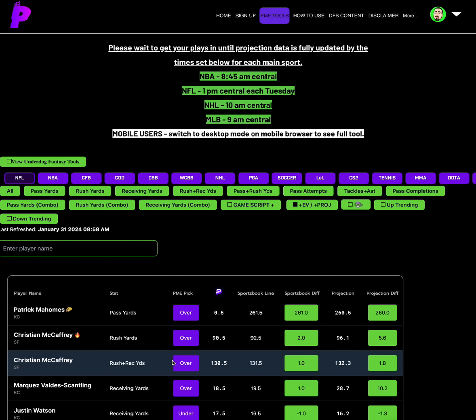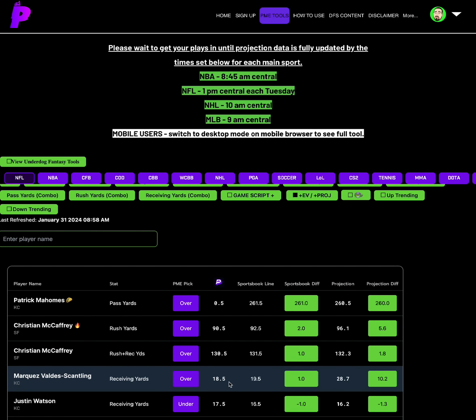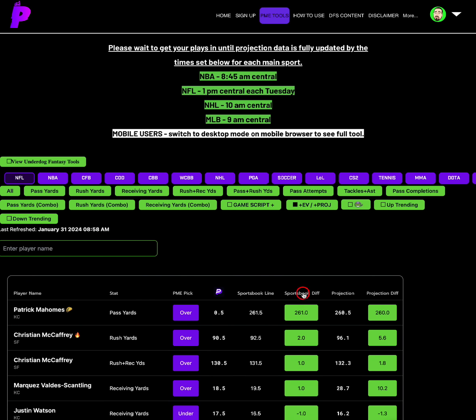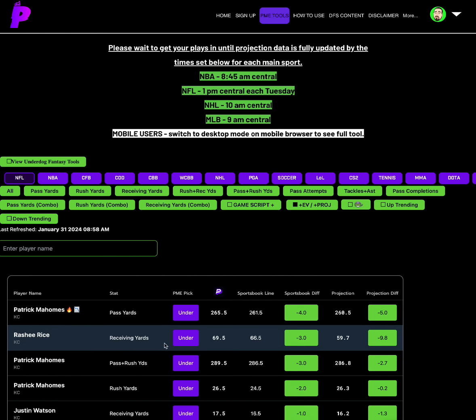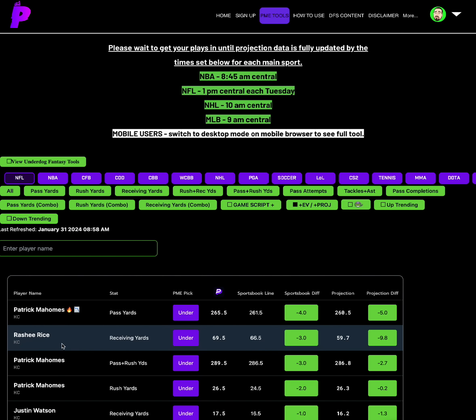I do like the pairing of Marquez Valdez-Scantling receiving yards over 18.5 with Pat Mahomes. I know this is kind of taking a shot in the dark, but the thing is here is that the best, one of the best unders is the under on Rasheed Rice receiving yards of 69.5. And don't get me wrong, just because we have the Pat Mahomes taco at 0.5 doesn't mean we have to fade the Rasheed Rice under just because it doesn't correlate, because the taco is only one yard, so it doesn't matter.